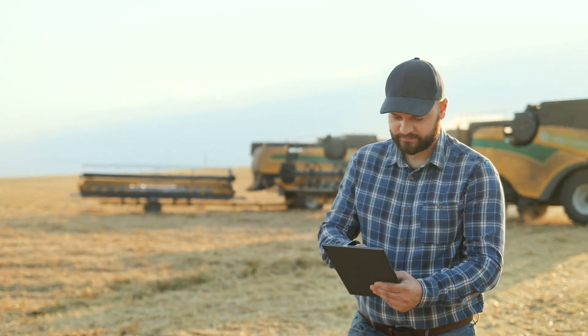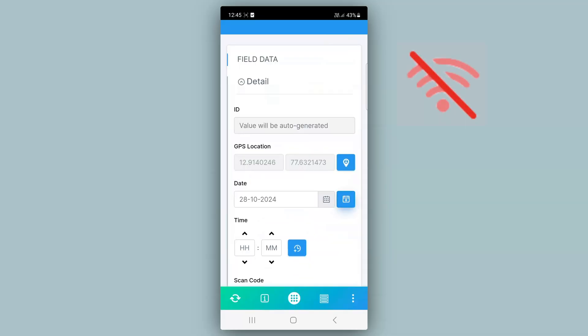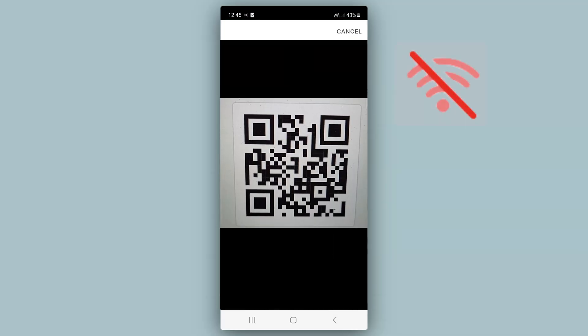Do you find field data collection to be a hassle? It often involves collecting critical data in challenging environments. With Clapia, you can create an app that makes field data collection simple, organized, and reliable — all without writing a single line of code.